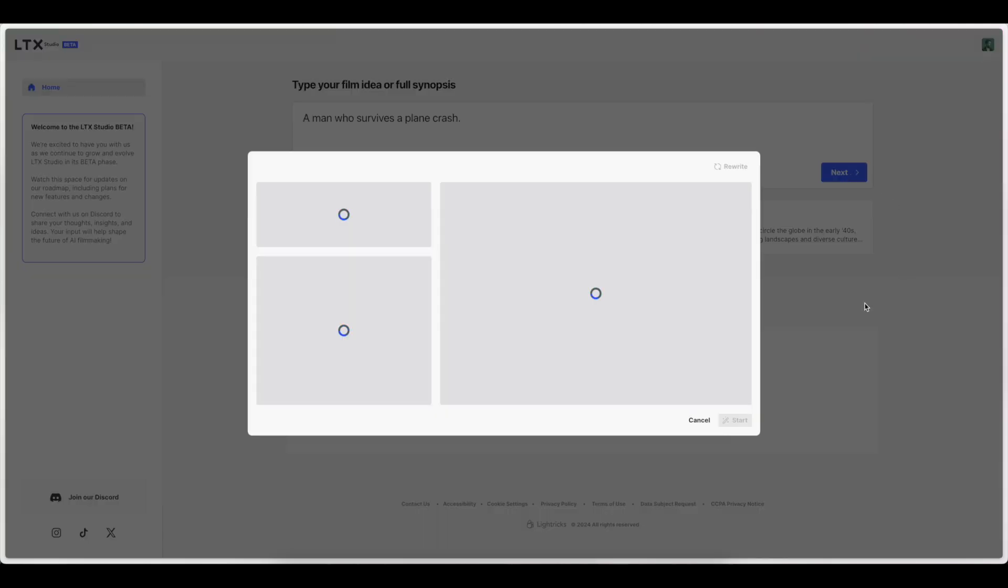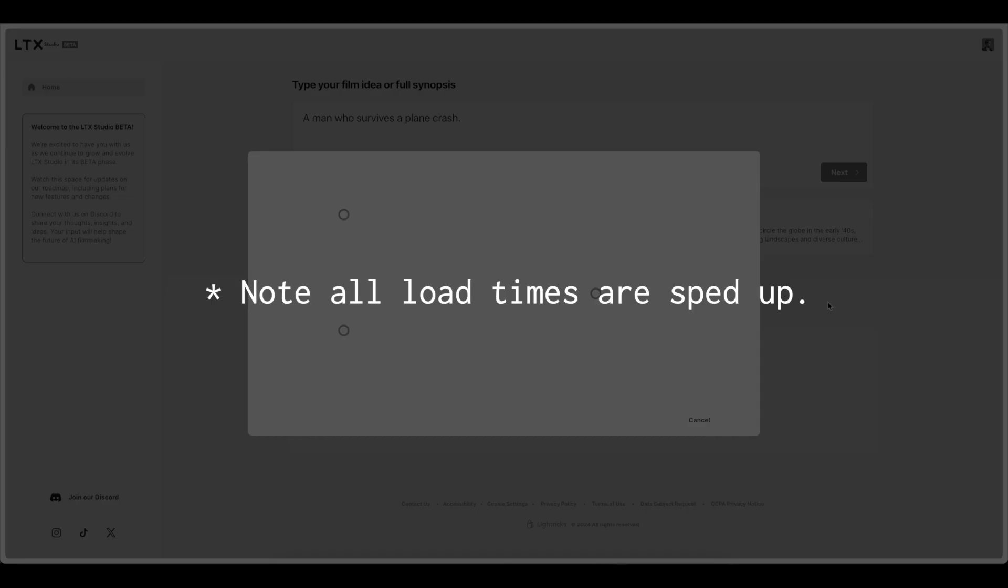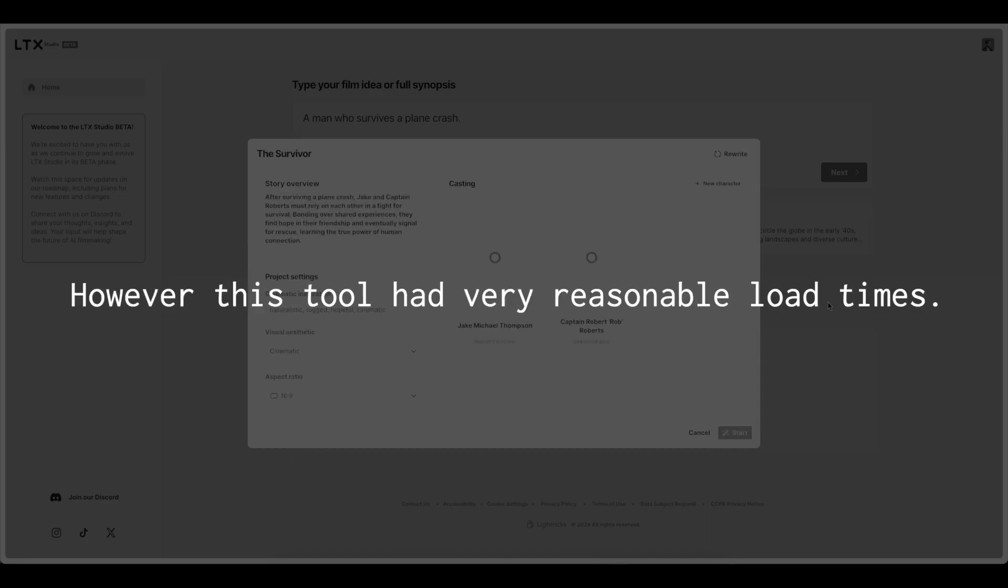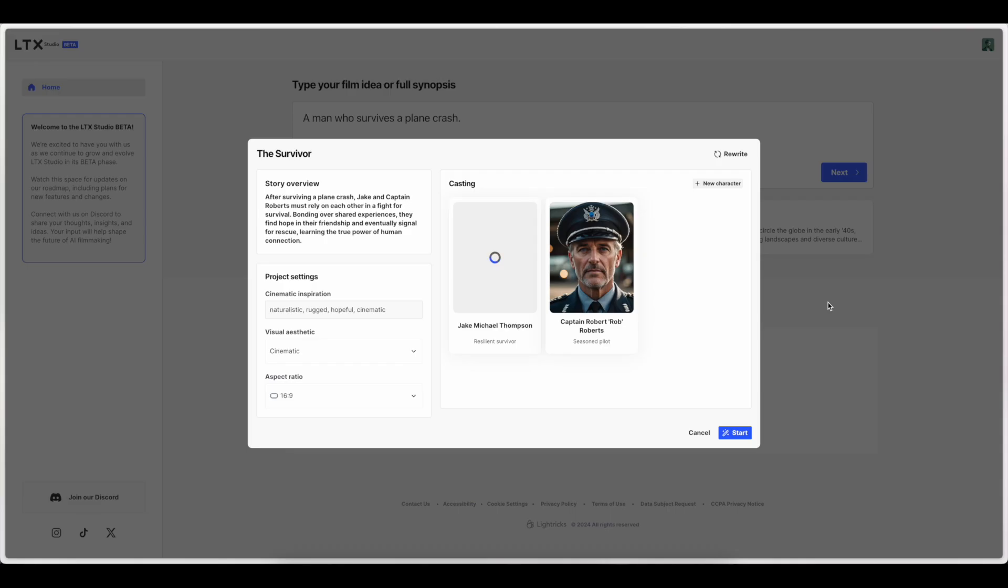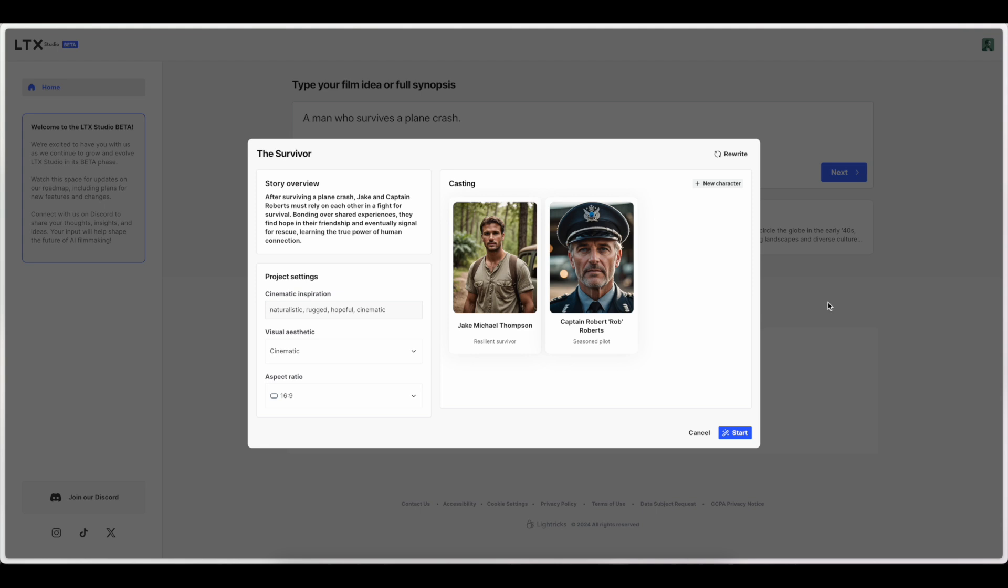Alright, so we're getting some loading here. I have not tested this at all. This is my first time seeing all of this. Alright, so we've got a full story overview of what the story will be about. Two characters and then some project settings on the left side here. This is a very interesting interface. Very cool way for them to do this.